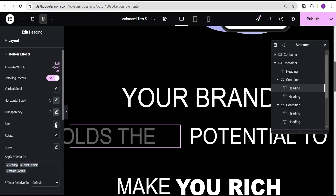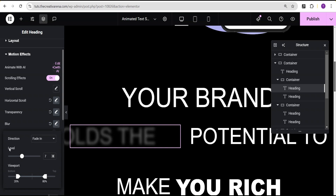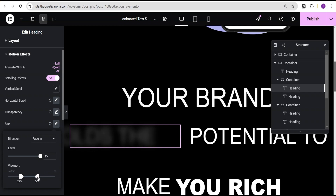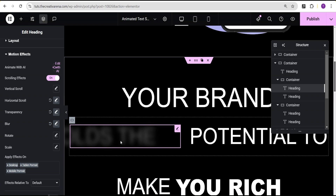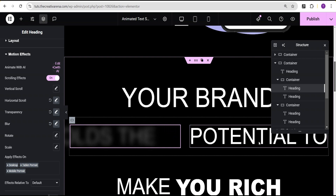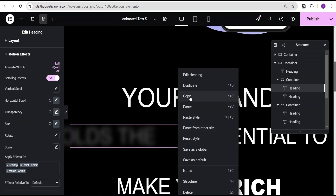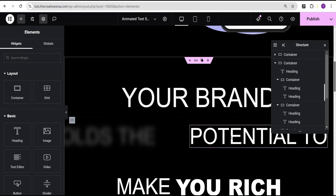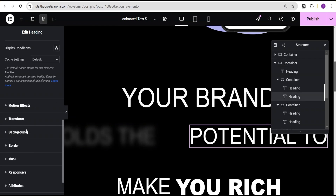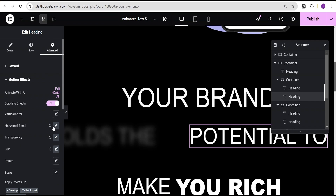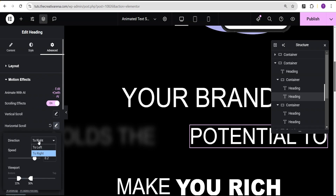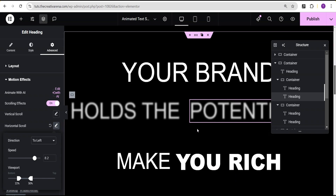Then we'll come over to the blur. Direction is fade in, level is increased to 15, viewport bottom is set to 25%, and viewport top is set to 55%. Now we're done with the settings for this text. We're going to copy this style and paste it to the second text, then go to advanced settings, motion effect, and change the horizontal direction from right to left.